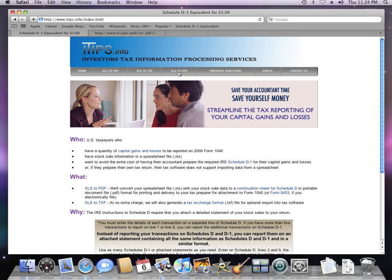Hello, welcome to iTips. I'm going to give you a brief tour of how to use our website. We can help you quickly create the schedules you need to file with your income tax return to report your investment gains and losses for 2008.